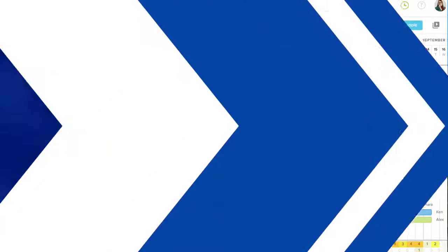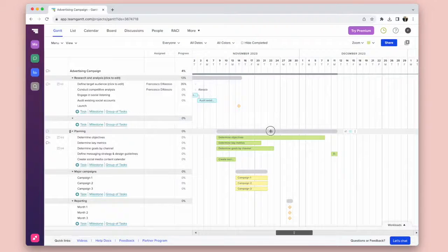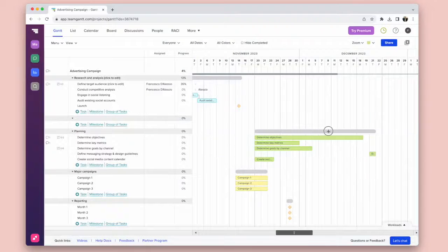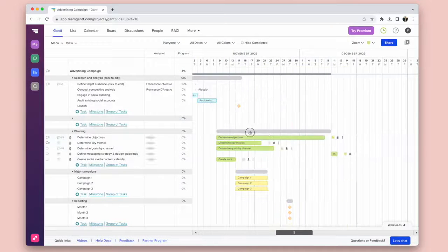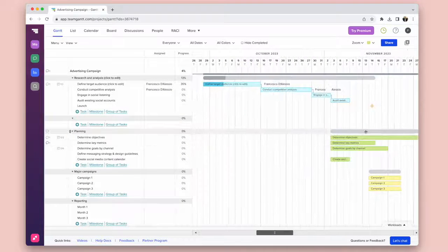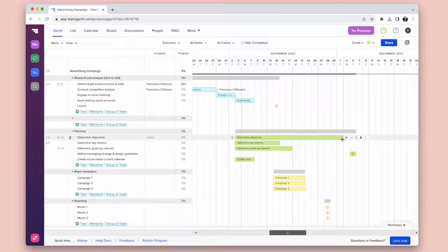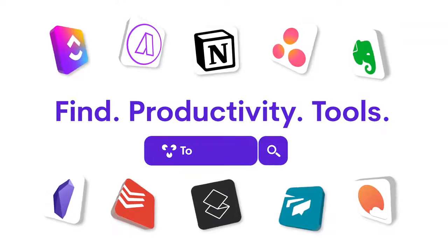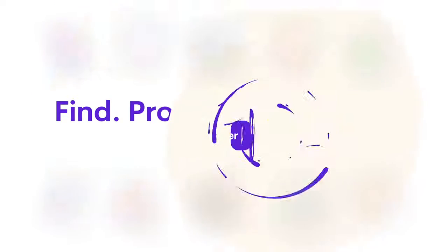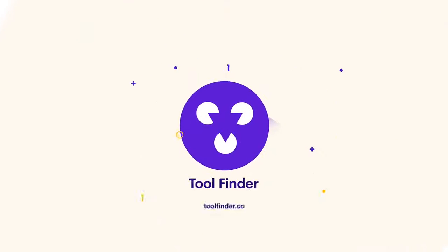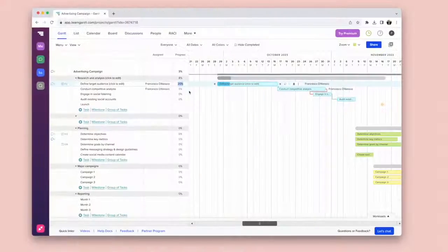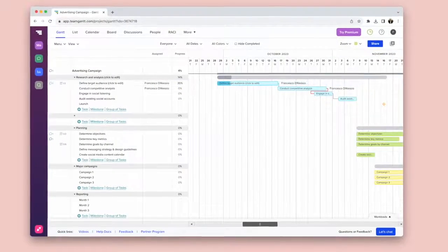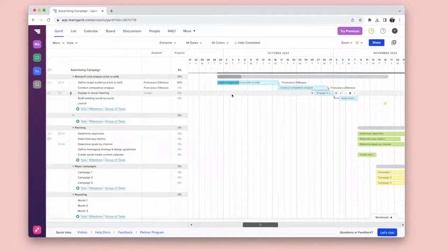I will be doing a full review of TeamGantt in terms of its project management abilities in a few weeks, so do check out for that video. But in the meantime, if you want to check out our full review of TeamGantt, you can find that linked below, as well as insight into other project management softwares if TeamGantt wasn't quite for you.